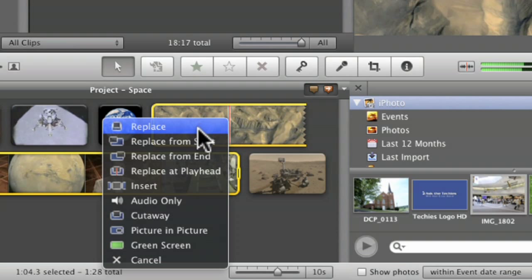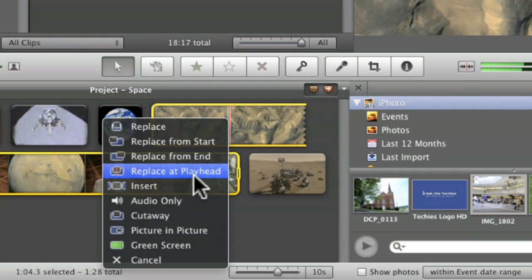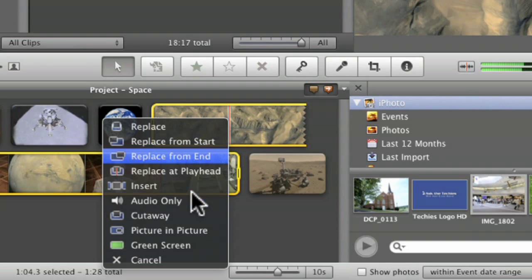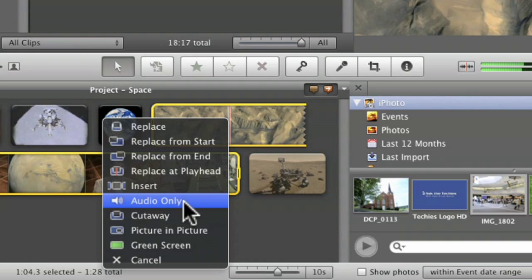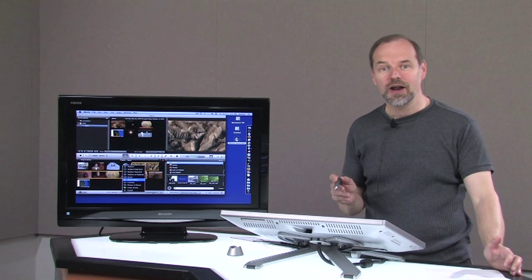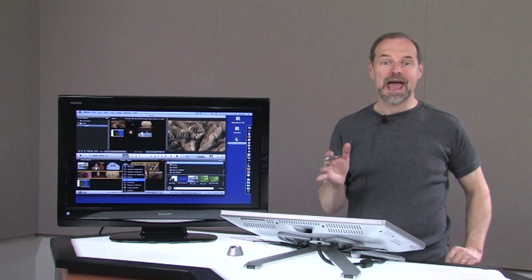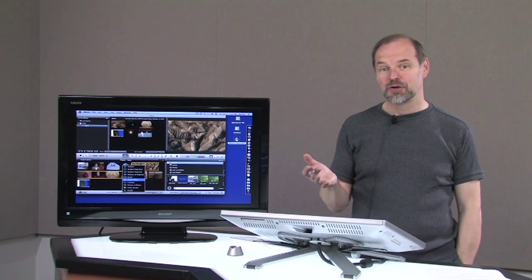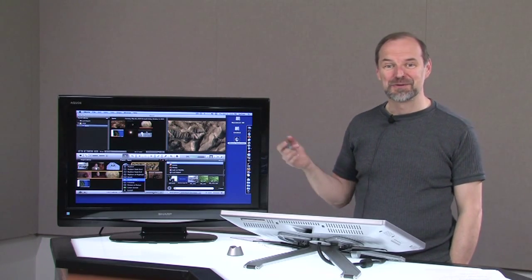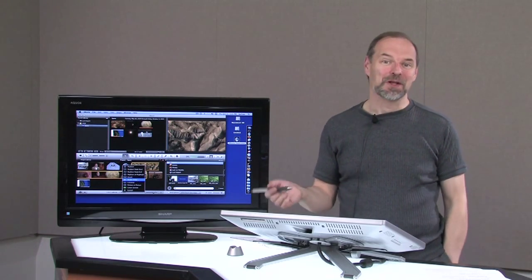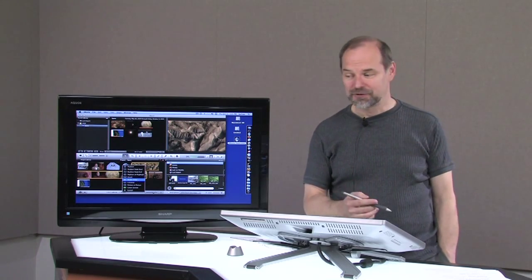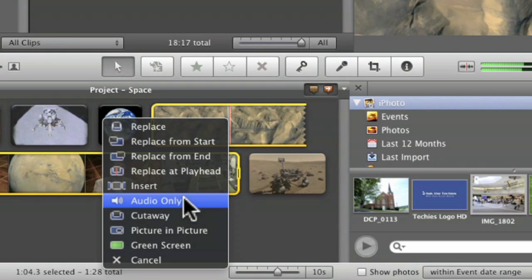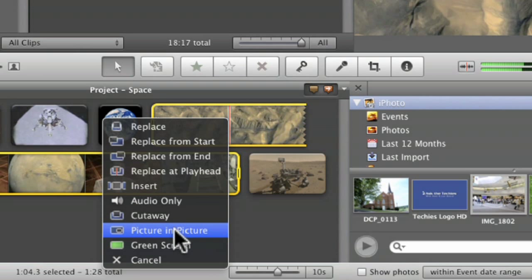I can replace the video that's there. I can replace from the beginning. I can say only add the audio. So if I only want the audio from this clip to be added into that video, that's a great way to add the audio from another clip over top of some pictures or other footage that you have. You can also do a picture in picture.